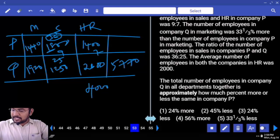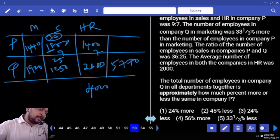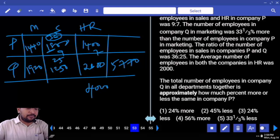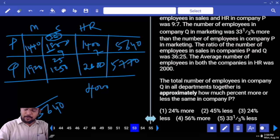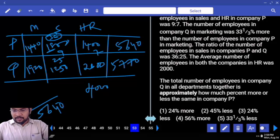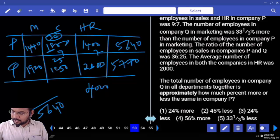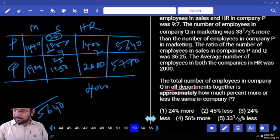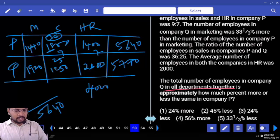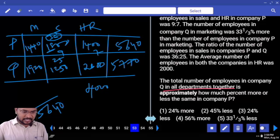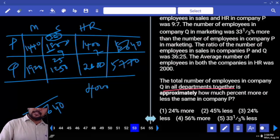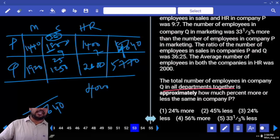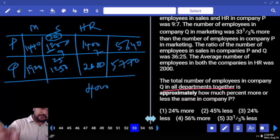How much more or less than company P? Same in company P: 14, 18, 32. 32 plus 14 equals 46. 46 times 100 equals 4640. They compared with 5770. 5770 versus 4640 — difference is 1130. Q is more. 2 options are there.